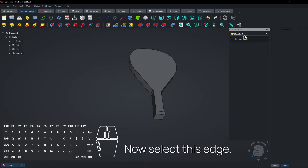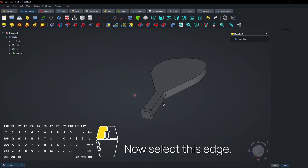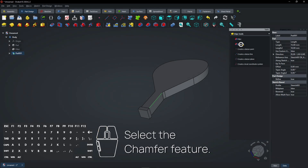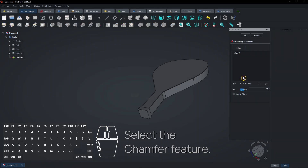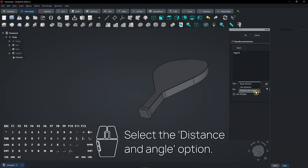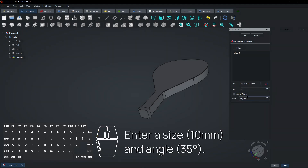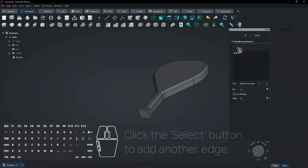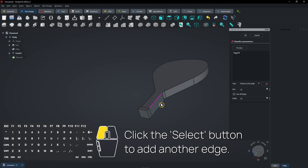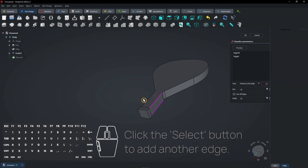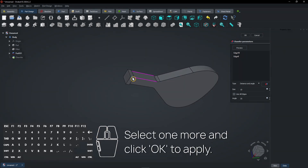Now select this edge and select the chamfer feature. Select the distance and angle option, then enter a size and angle. Click the Select button to add another edge, select one more, and click OK to apply.